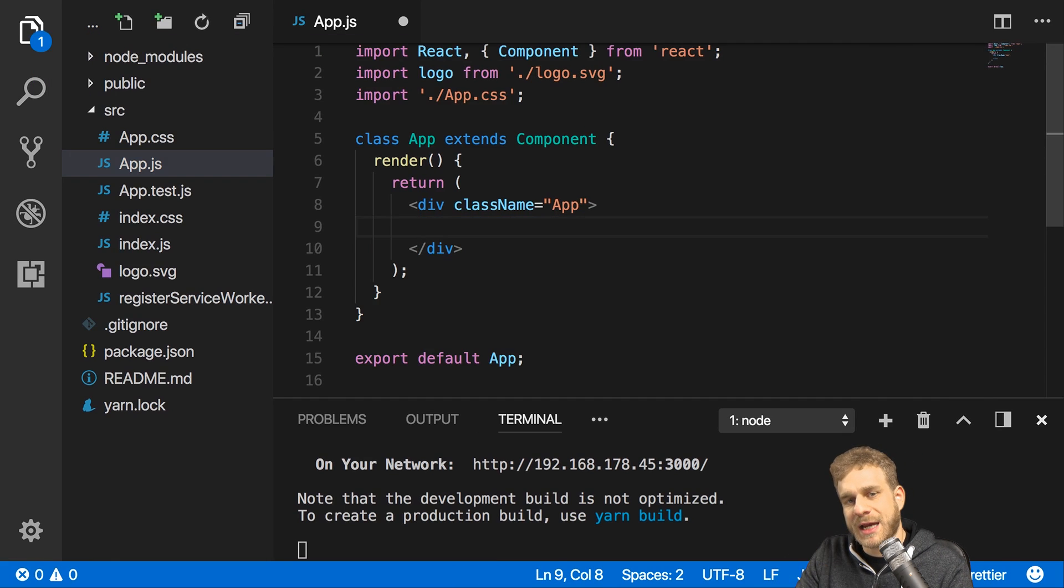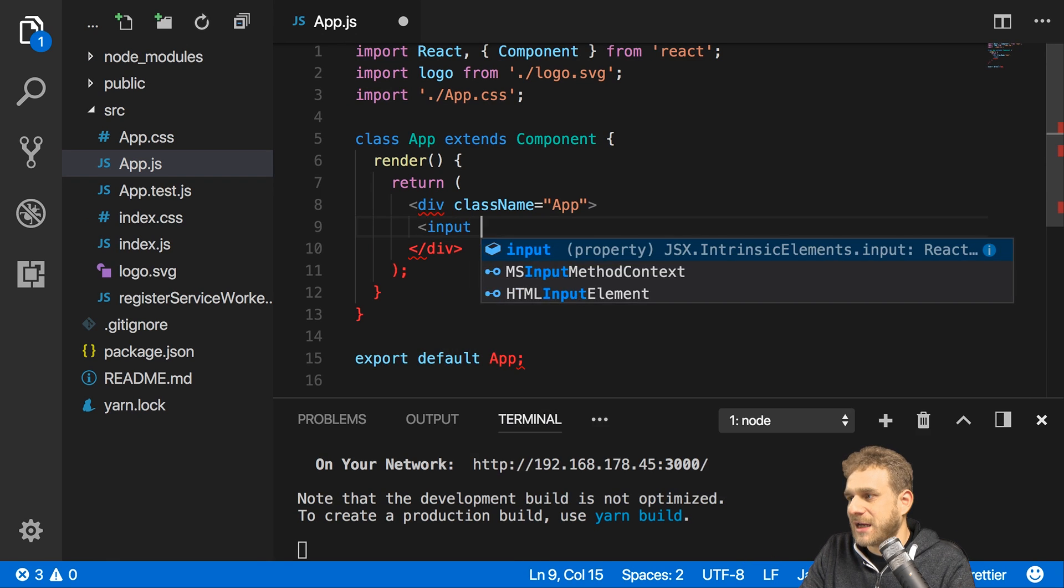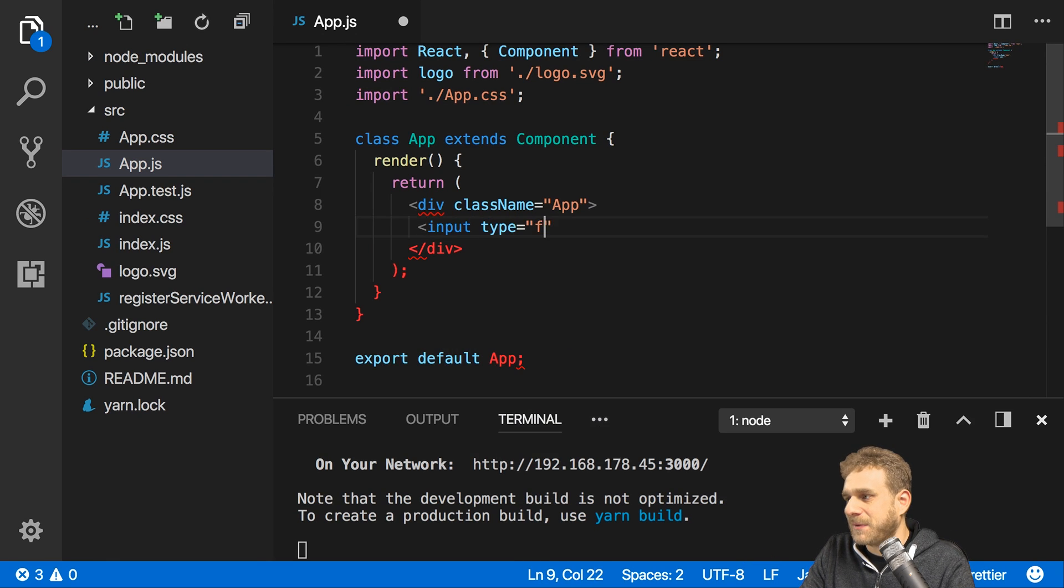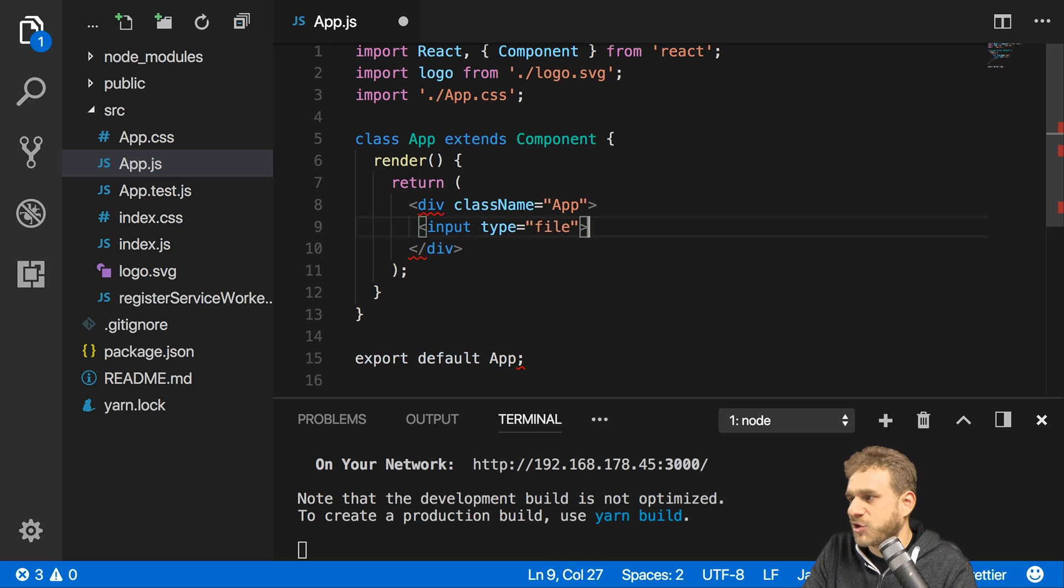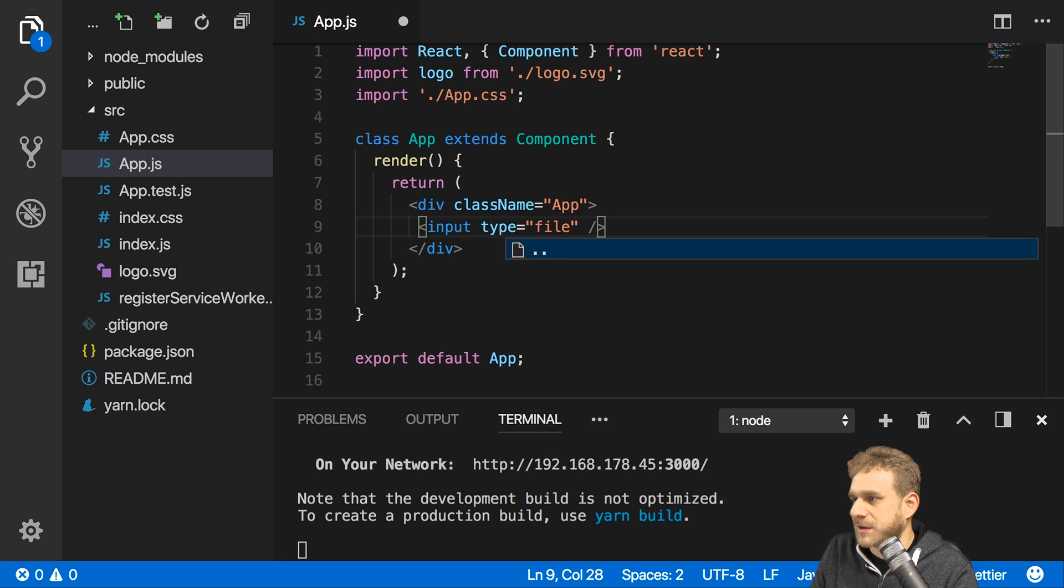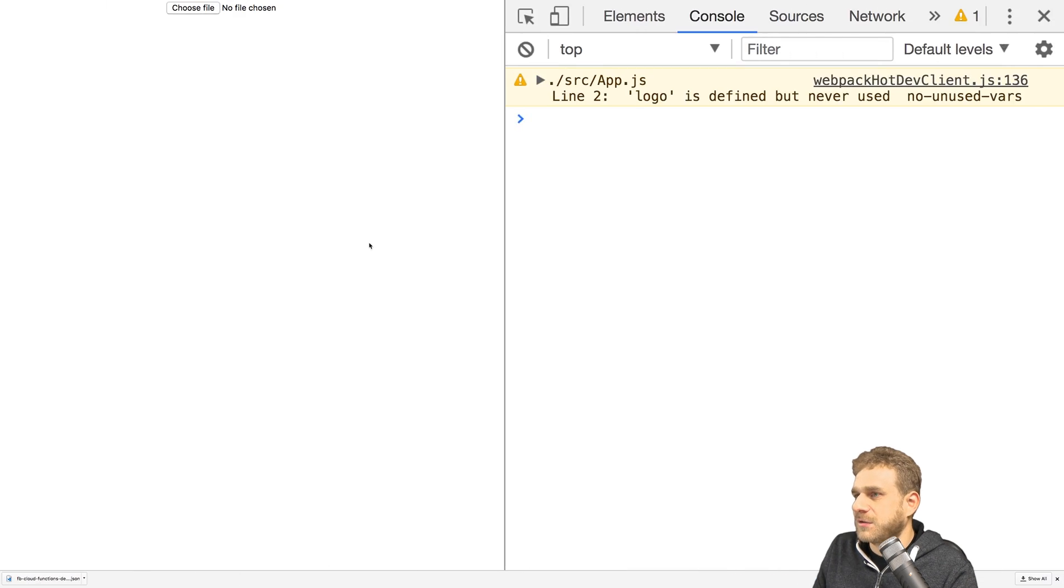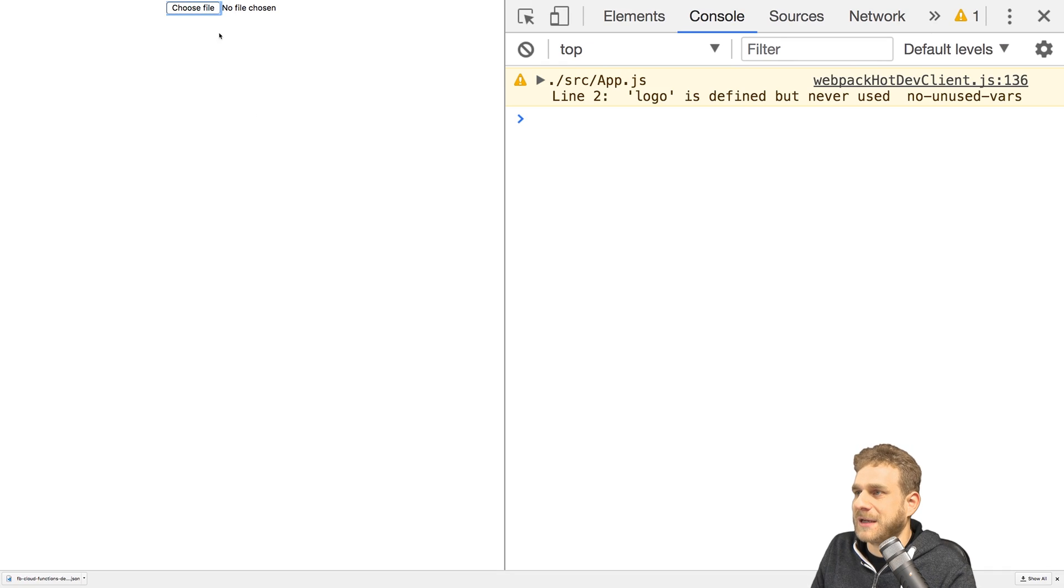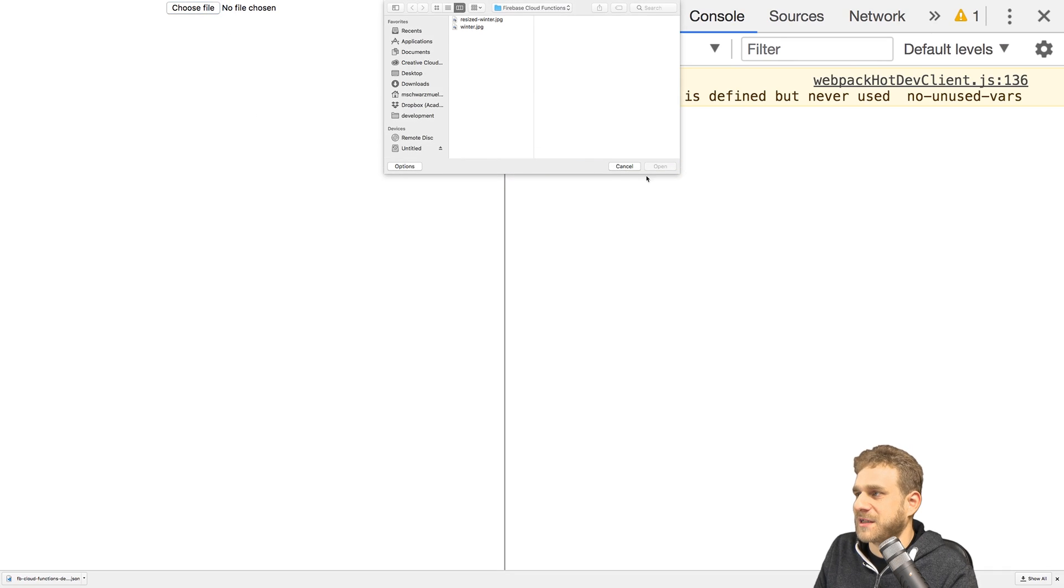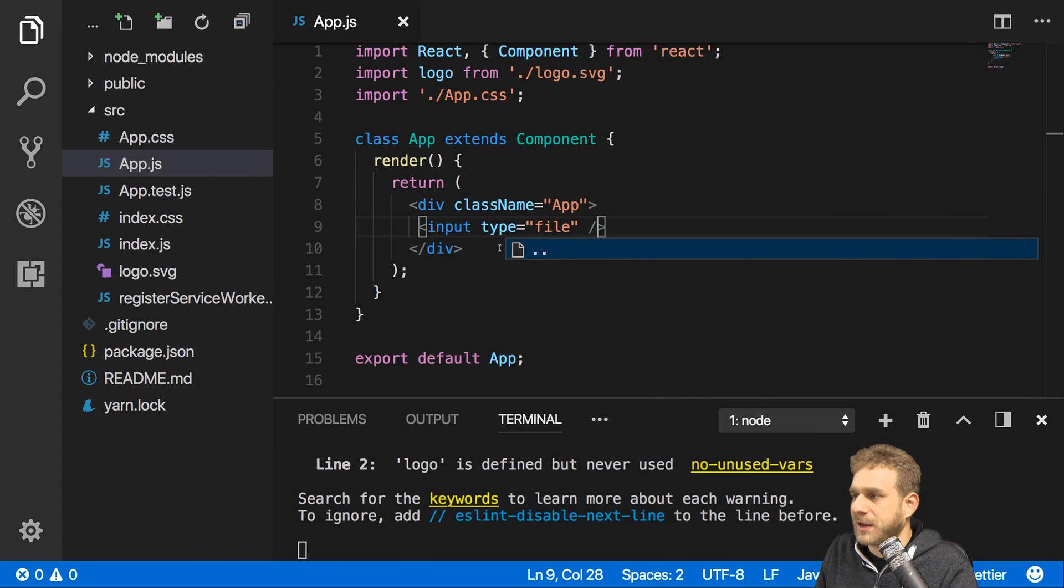I want to add an input, a file input which the user can use to pick a file. So I'll add an input of type file here, should be self-closing of course. Now if I save this we can see this file input here unsurprisingly in which I can pick a file.